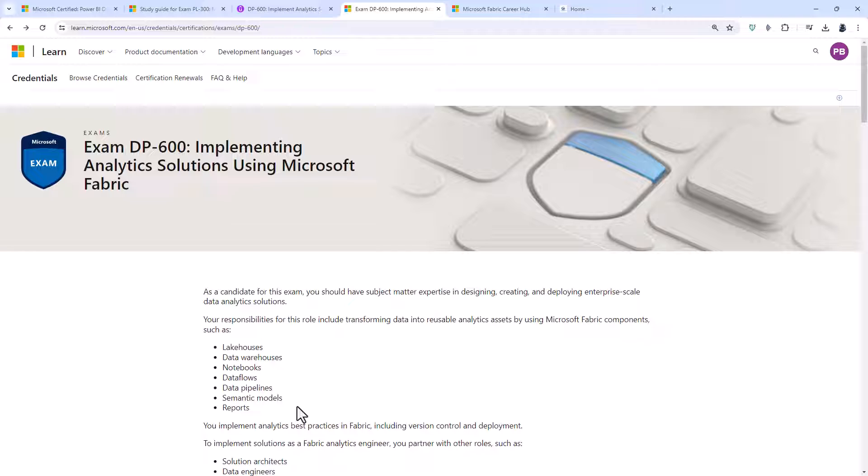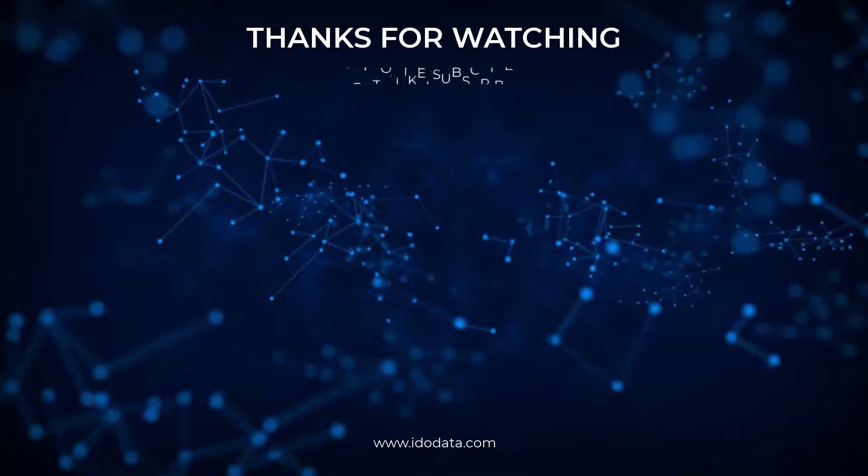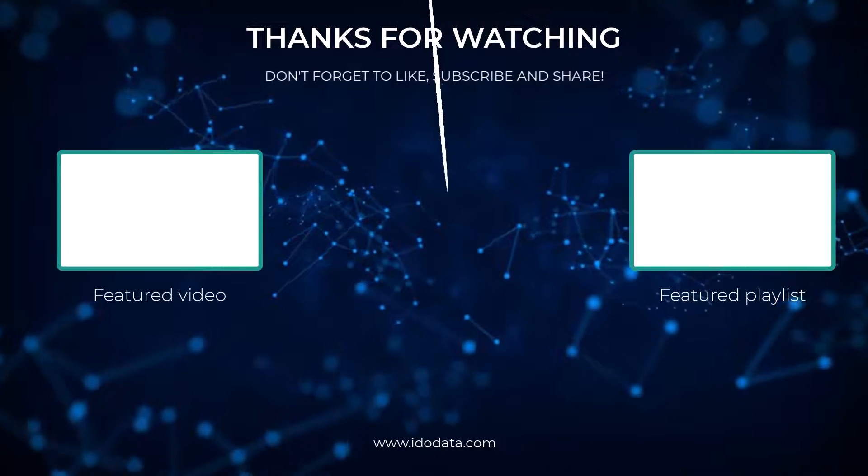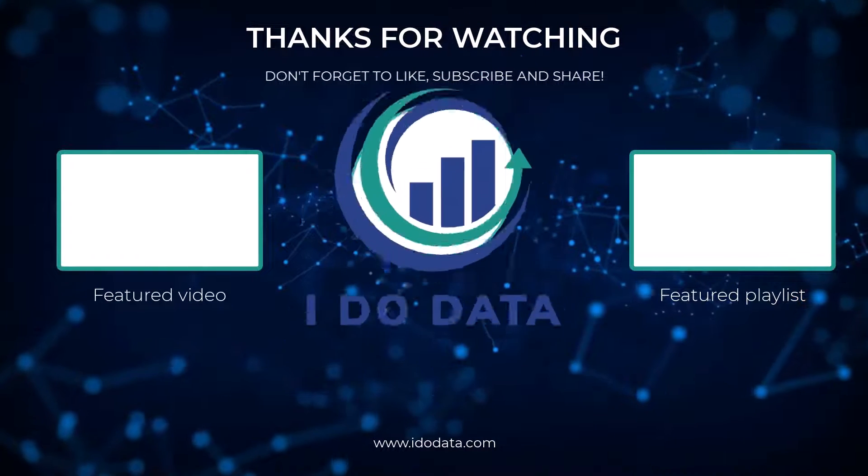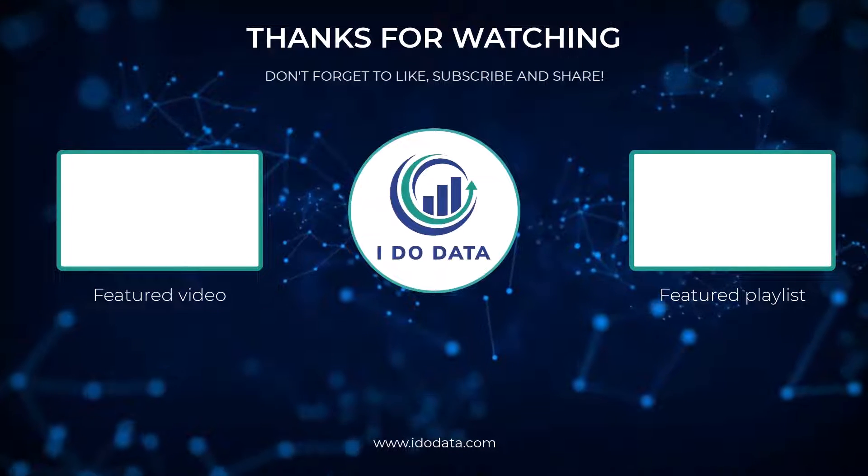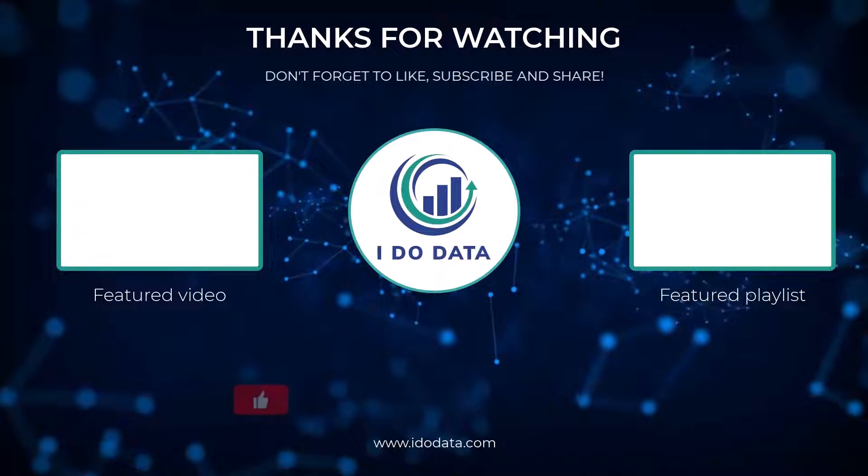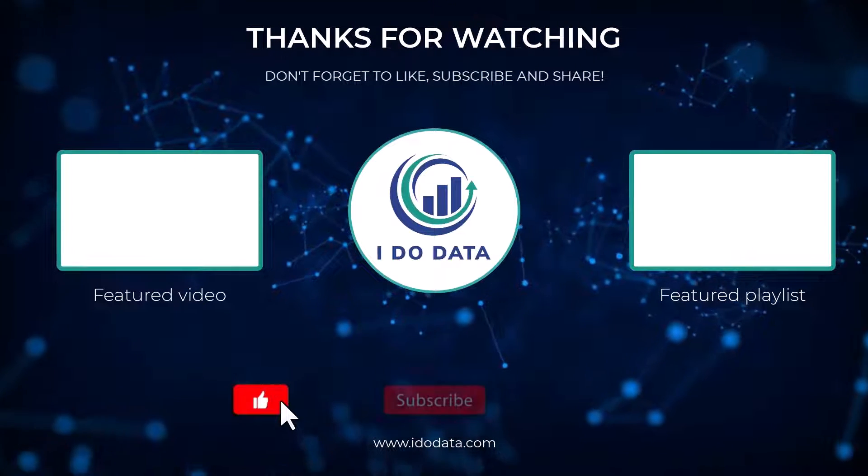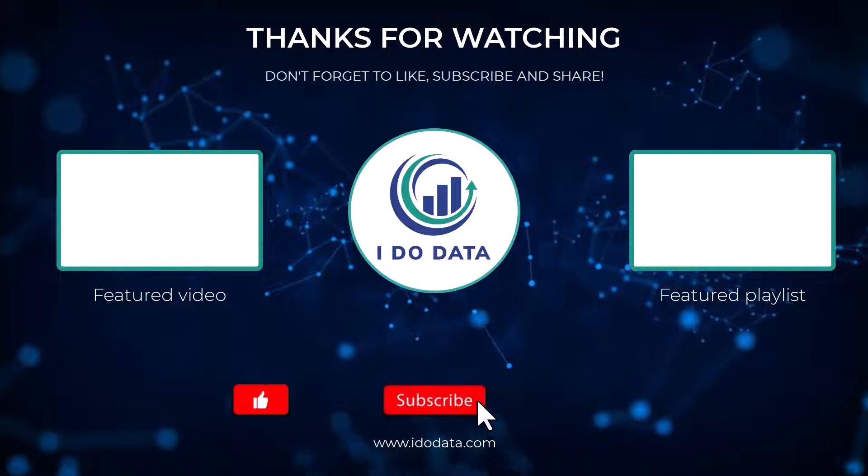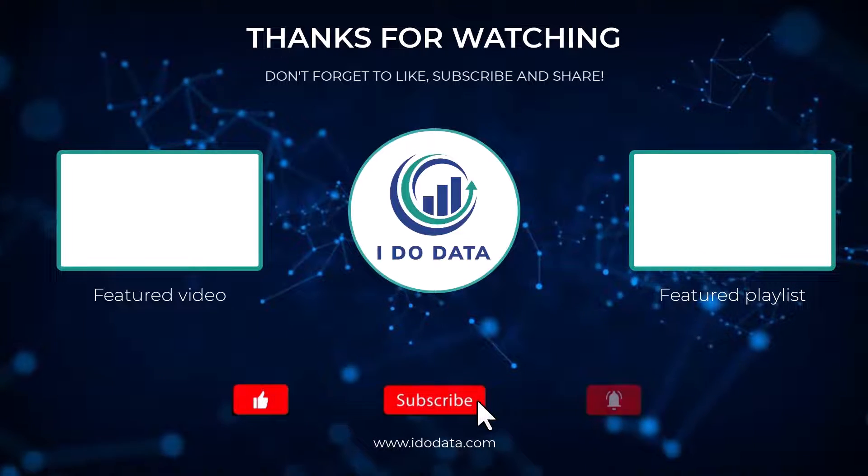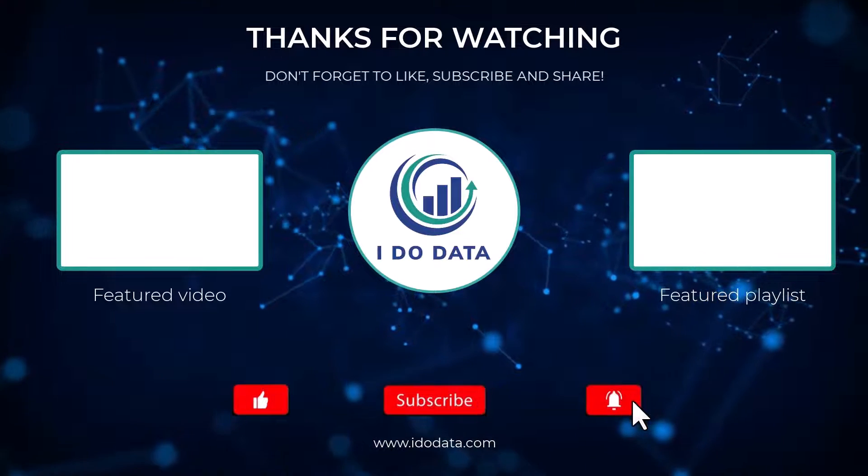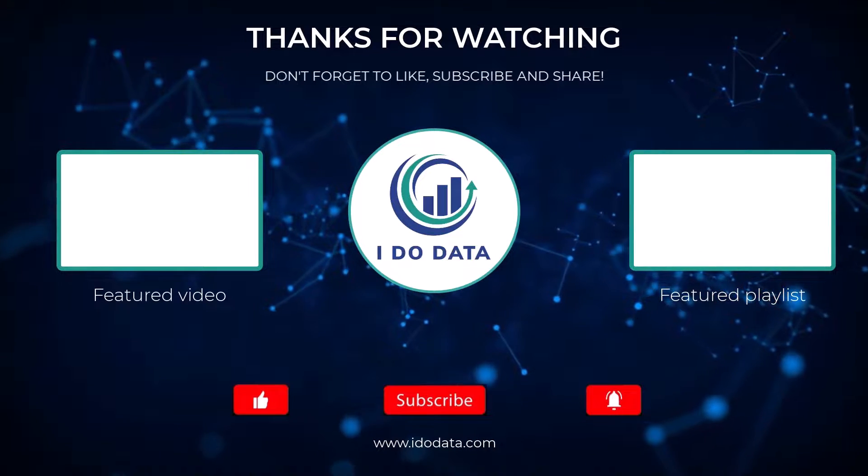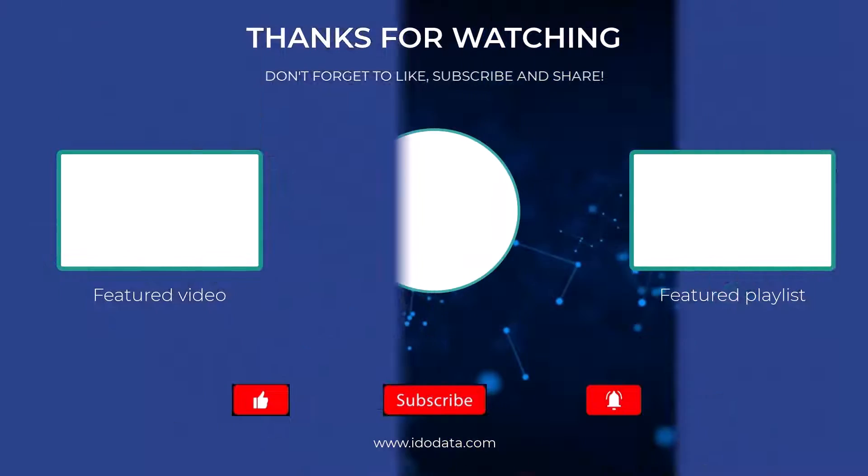Well, I hope you've enjoyed this video. If you have, then why not click the like button, and why not subscribe and click that bell? That way you'll be notified of any new videos. If you'd like more help with the DP600, then please go to our website, idodata.com, and click on Fabric at the top. I'm Philip Burton of idodata.com. Thanks for watching, and keep learning!